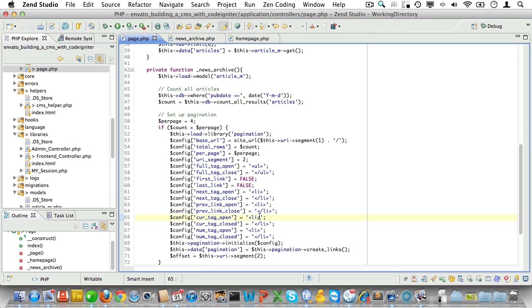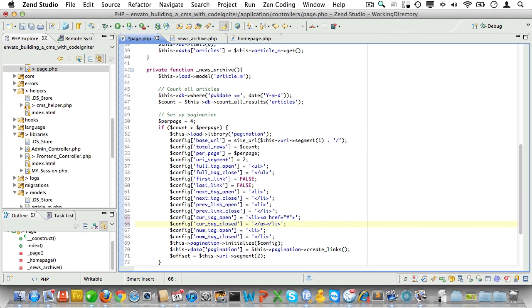Okay. We'll probably need to add an anchor tag to the current tag. Twitter Bootstrap expects all pagination items to be links. And I don't think CodeIgniter returns the current item as a link.